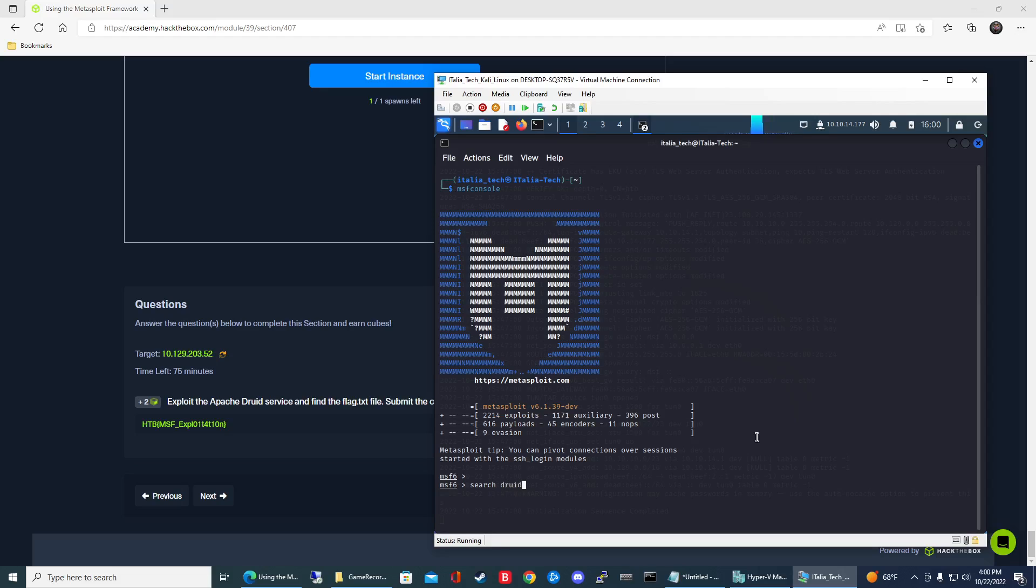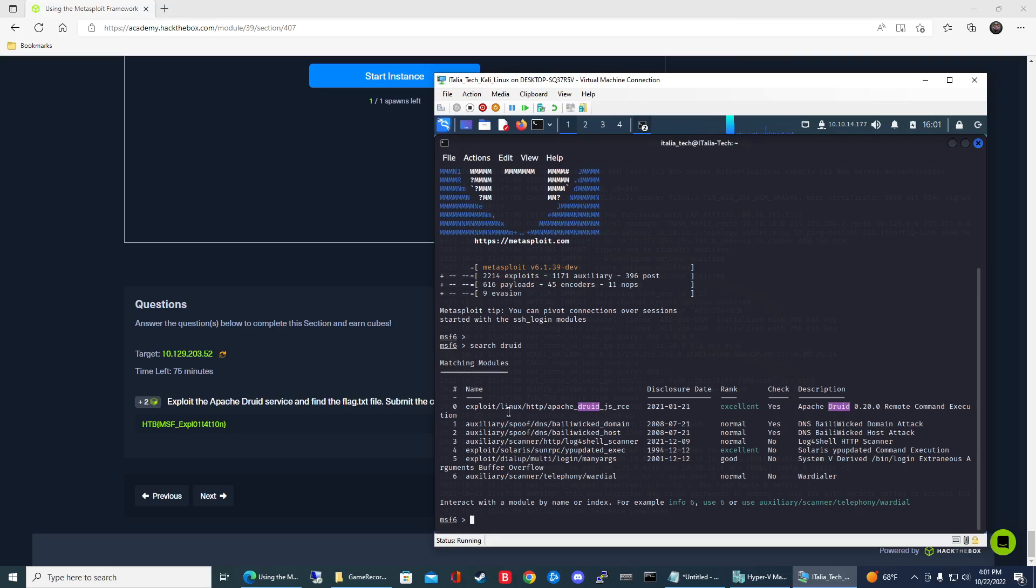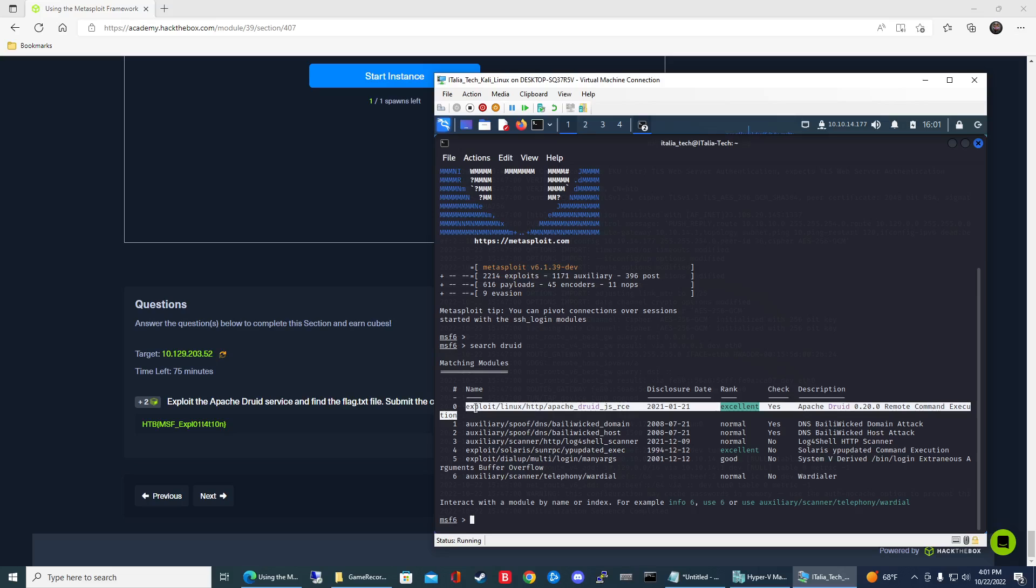That's going to search for Druid exploits. As you can see, the first line item we get is Apache Druid, that's exactly what we're looking for, and then the rank is excellent, so this is a really good exploit to use. In order to use it, you can do use zero or you can copy the whole name and then use that, but I'm going to use zero because it's faster and then it selects this first exploit.